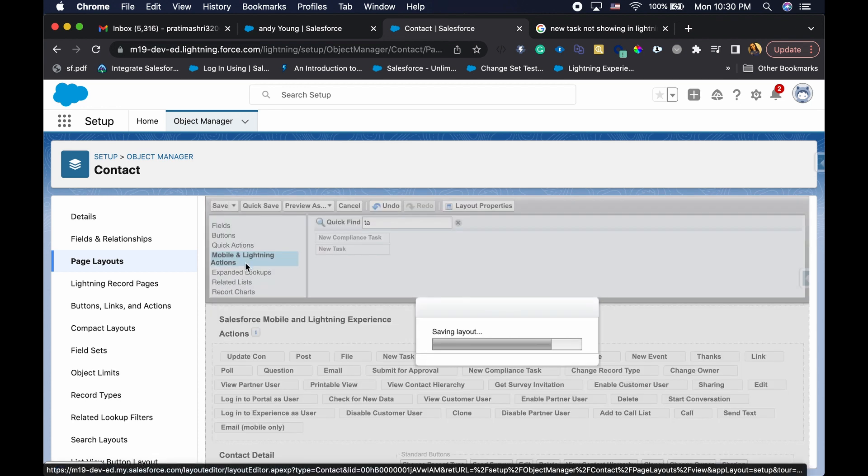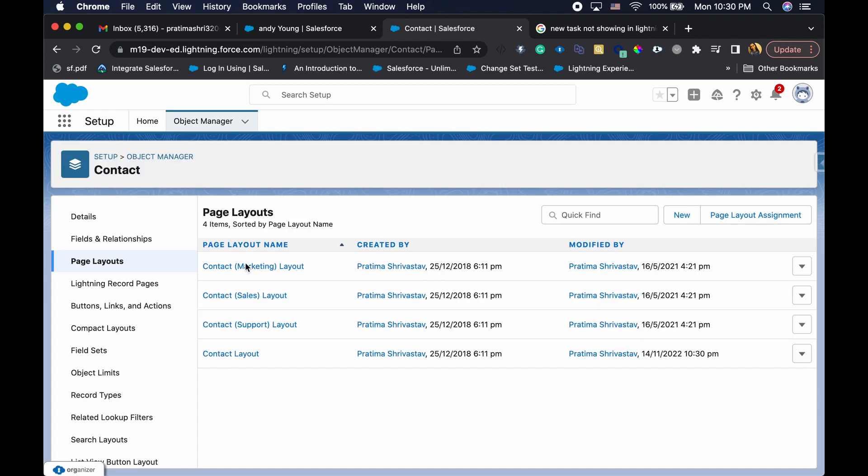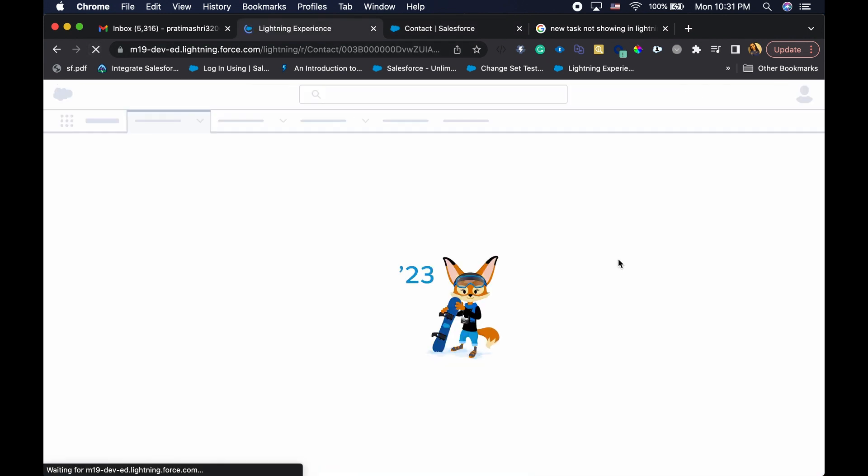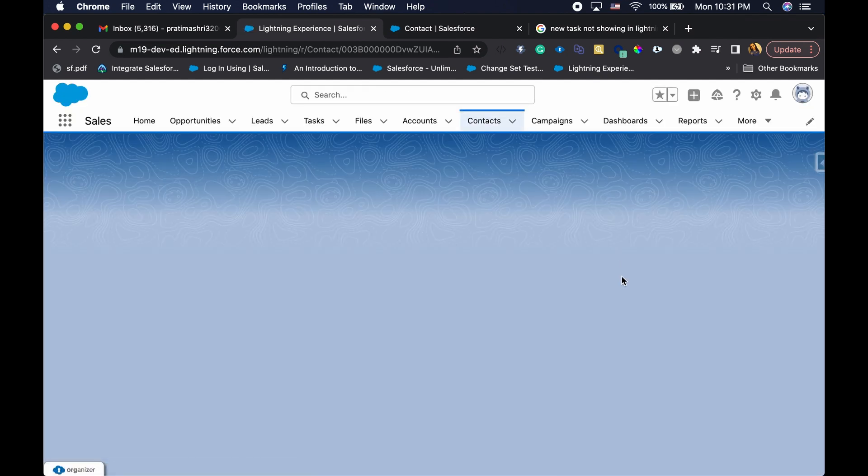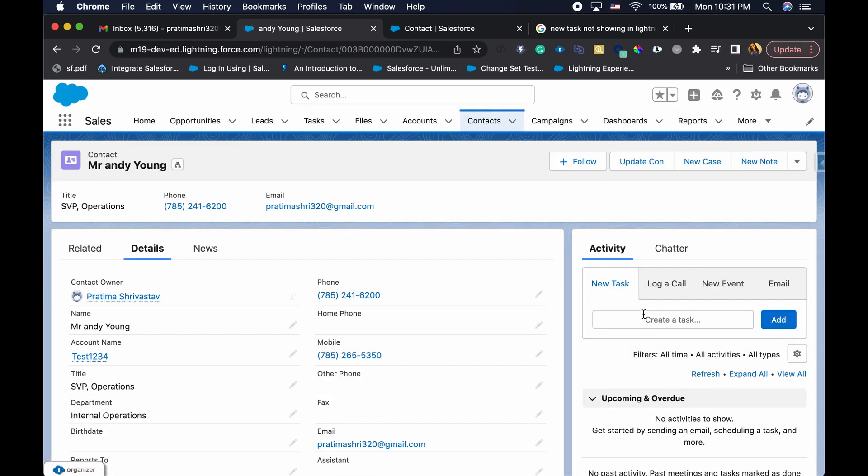And by the way, you can also use dynamic actions, but that's a whole other topic for a different video. Okay, so I added that here. So now I should be able to see that new compliance task here. But I don't.